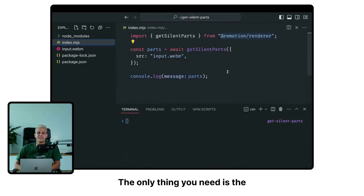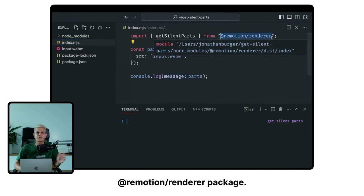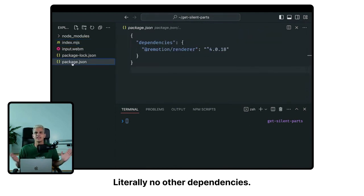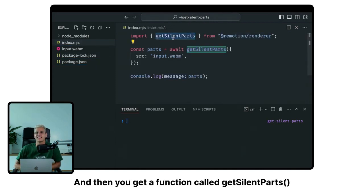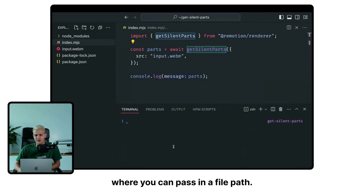The only thing you need is the Remotion Renderer package, literally no other dependencies. And then you get a function called GetSilentParts where you can pass in a file path.